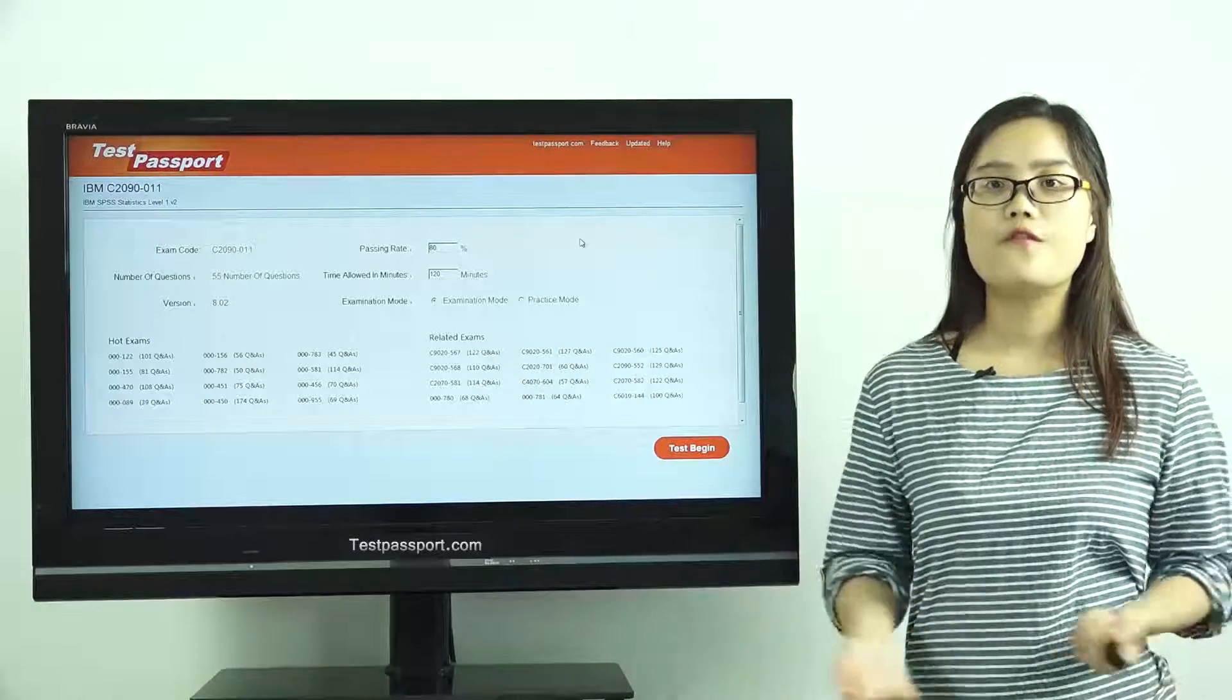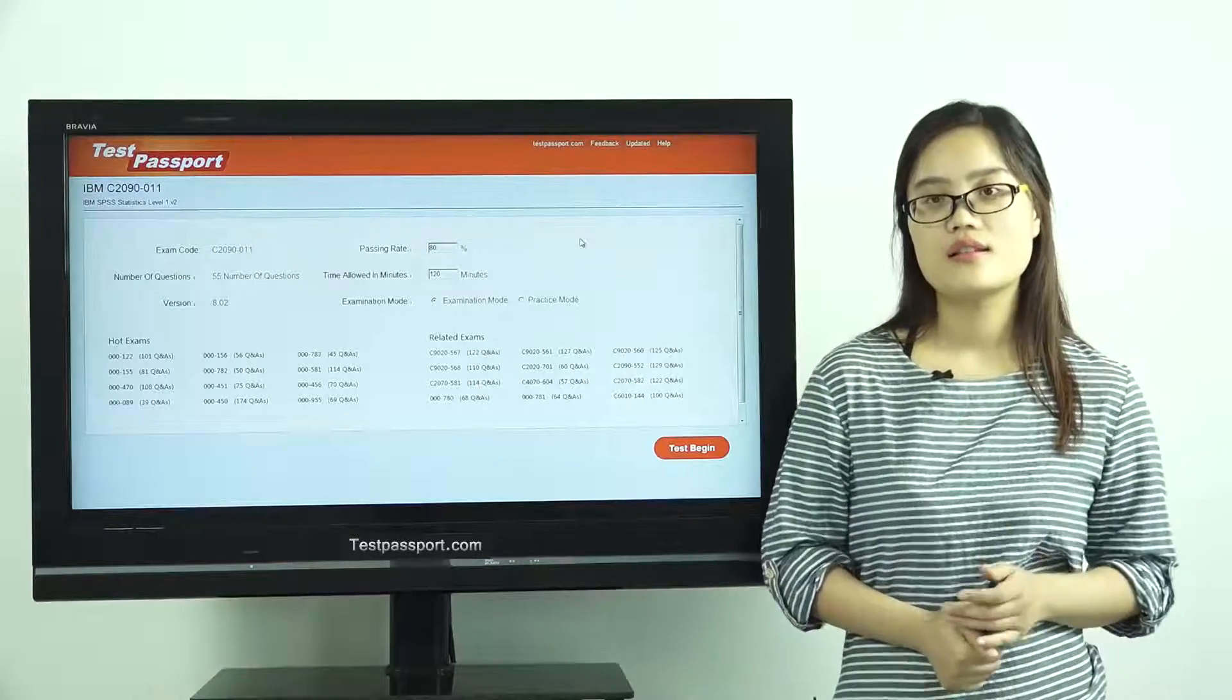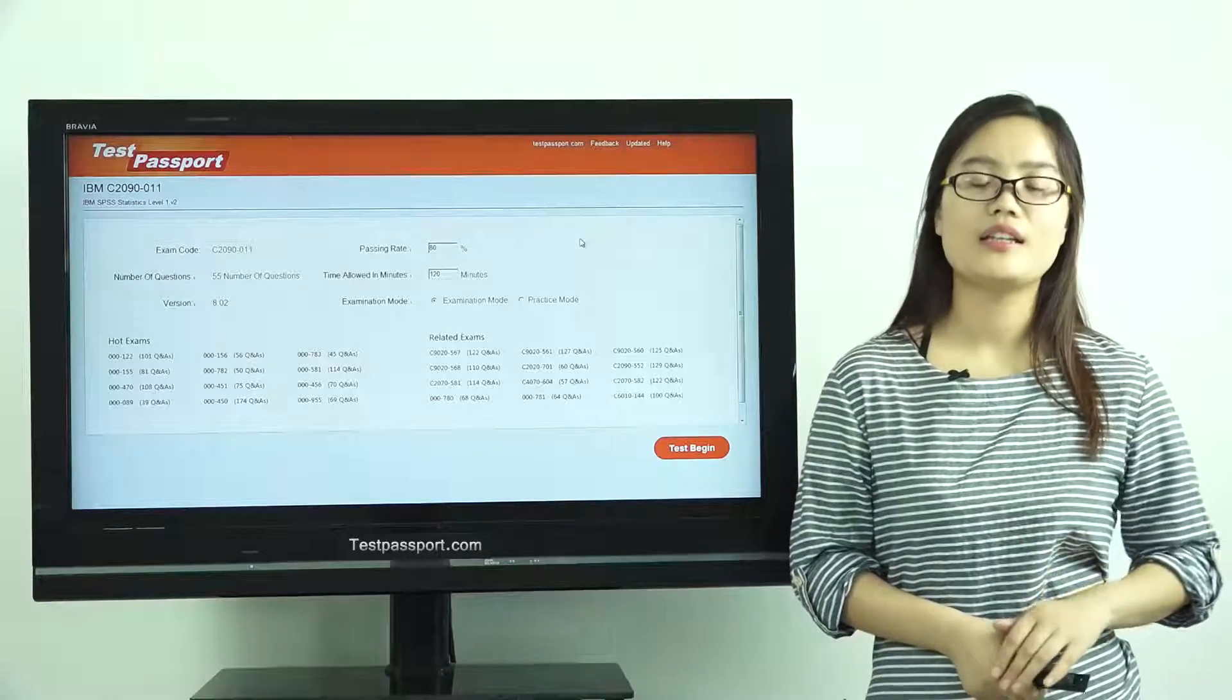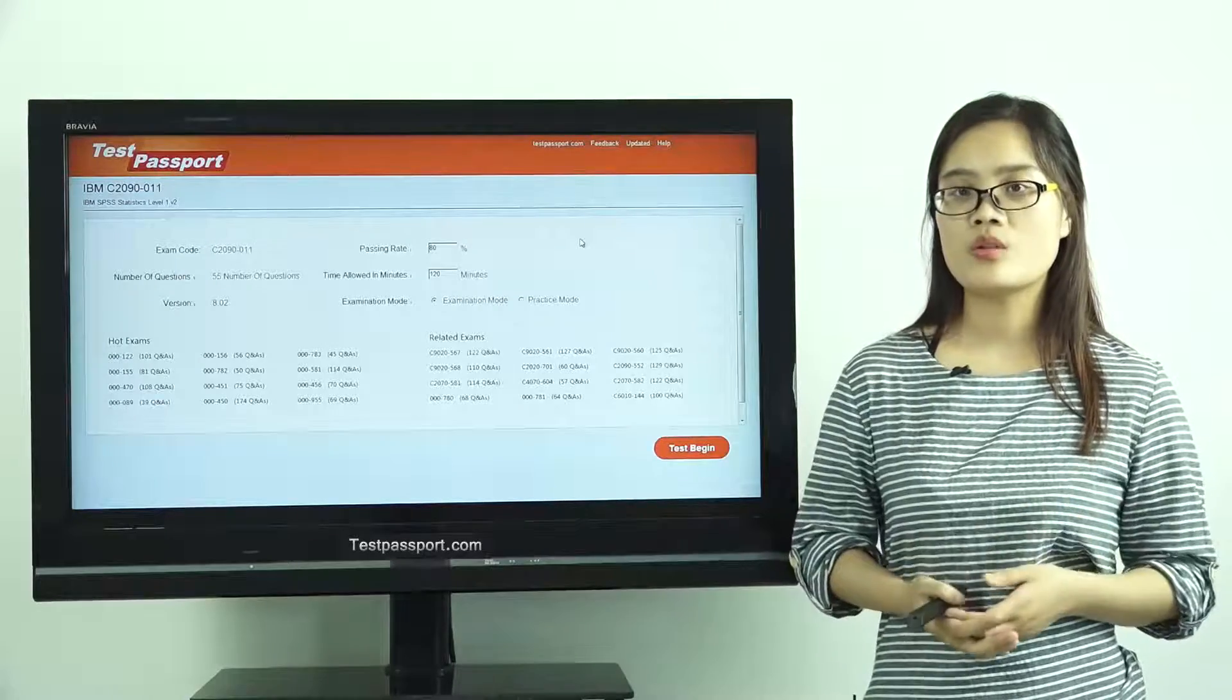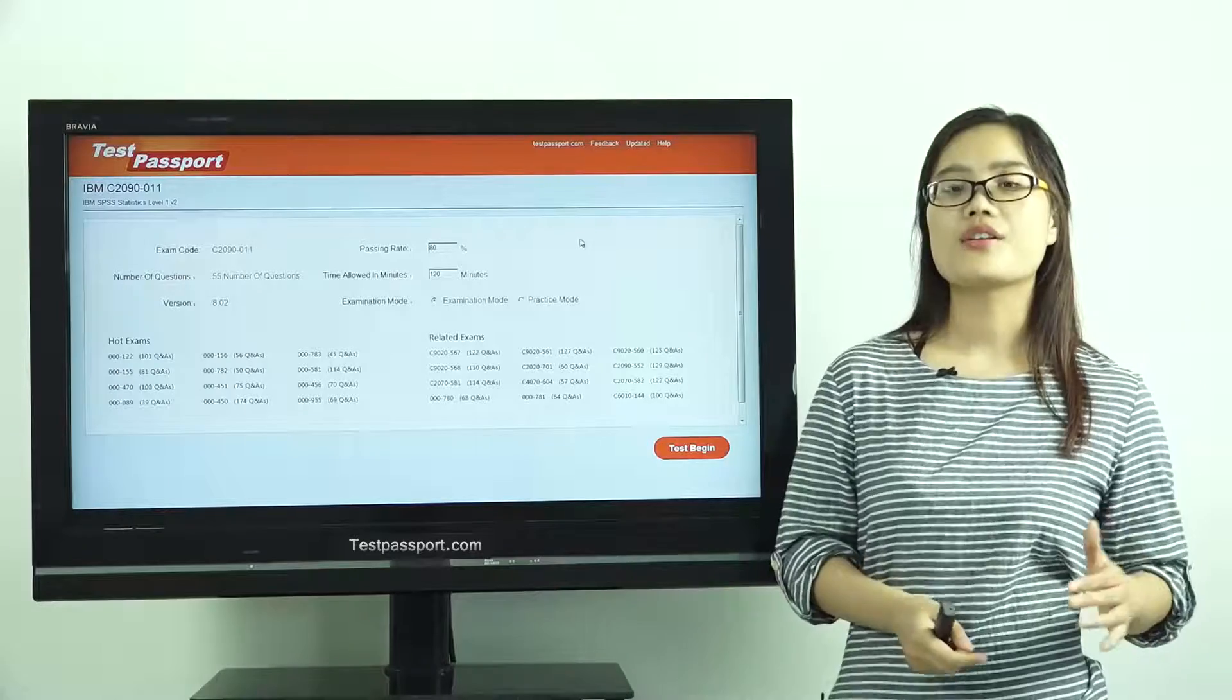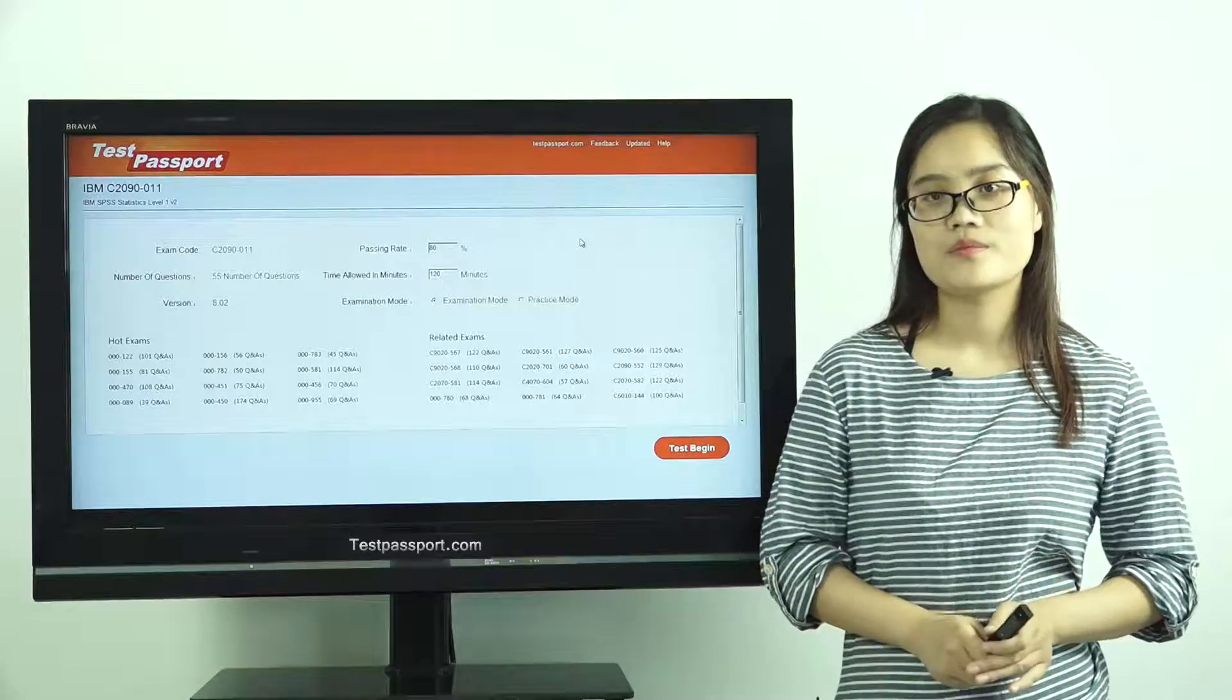If you find the version number has been changed to others, then that means this exam has been updated. In this case, please go to our testpassport.com to ask for the update. We will provide you one-year free update service.